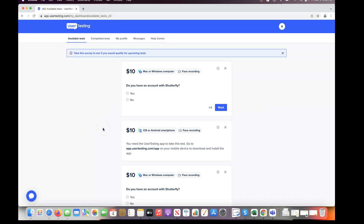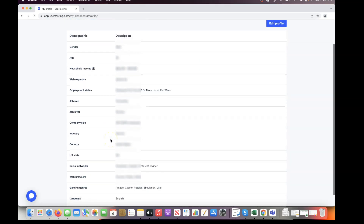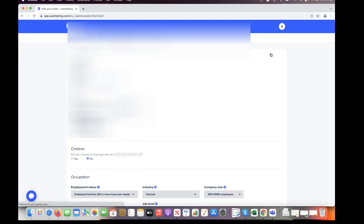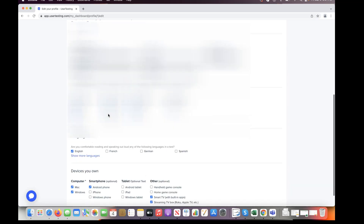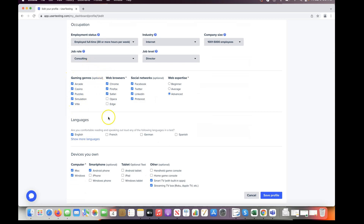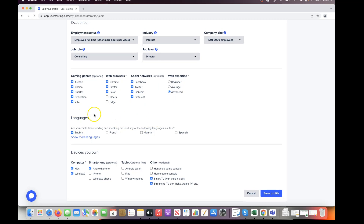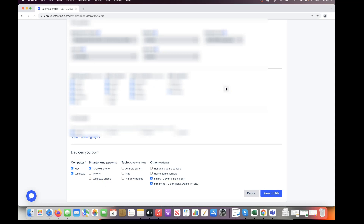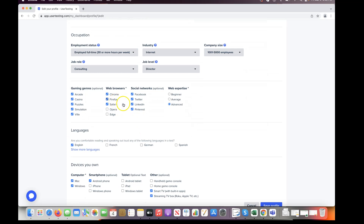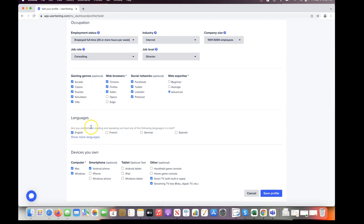Make sure you fill out all of your profile information to the maximum when you first sign up — keep everything up to date and give yourself as many opportunities as possible. Include your web browsers, social networks, web expertise, languages, and make sure the devices you own are as diverse as possible, because the more diverse your devices are, the more opportunities you get. When I first signed up I only had maybe five or ten things filled out — just my name, age, income, Firefox, and web expertise.